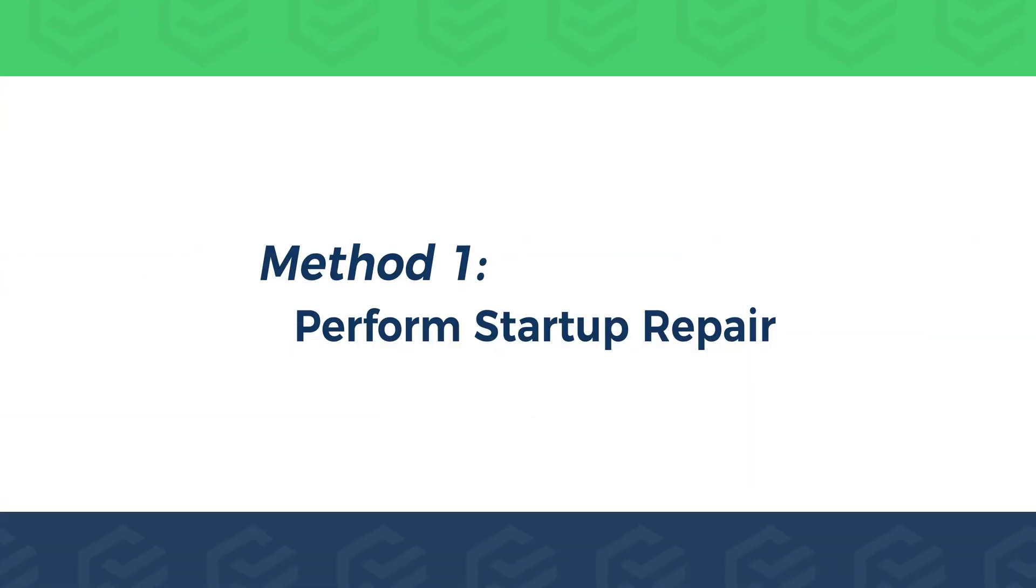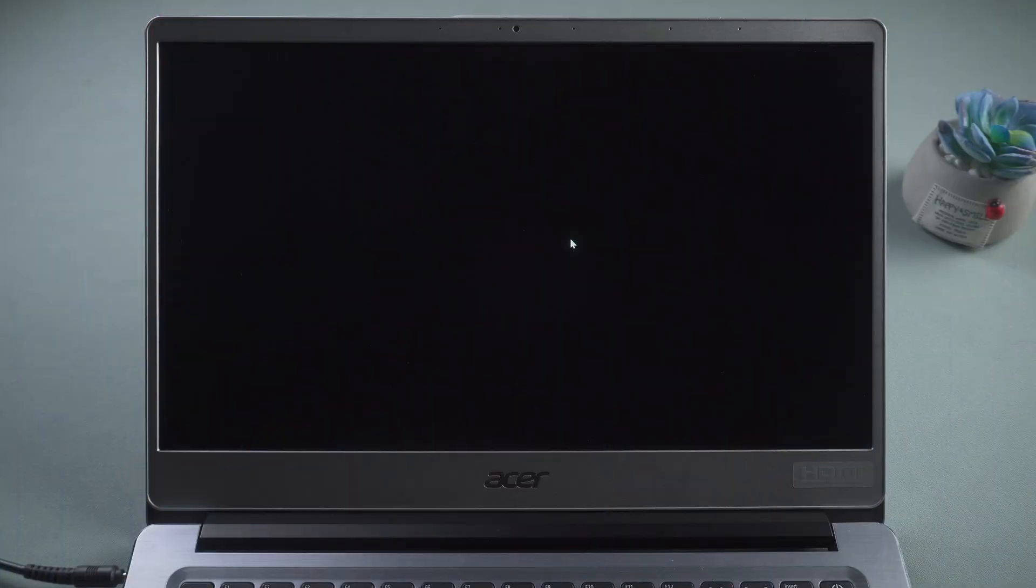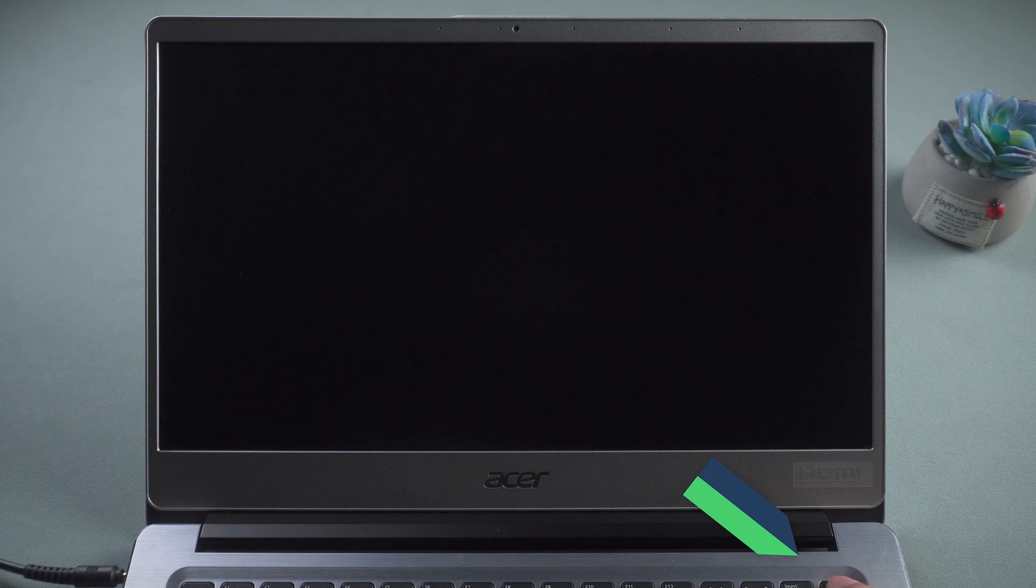Method 1. Perform Startup Repair. First, restart your computer. Press and hold the Power button to shut down the computer. Press the Power button to turn on the computer.